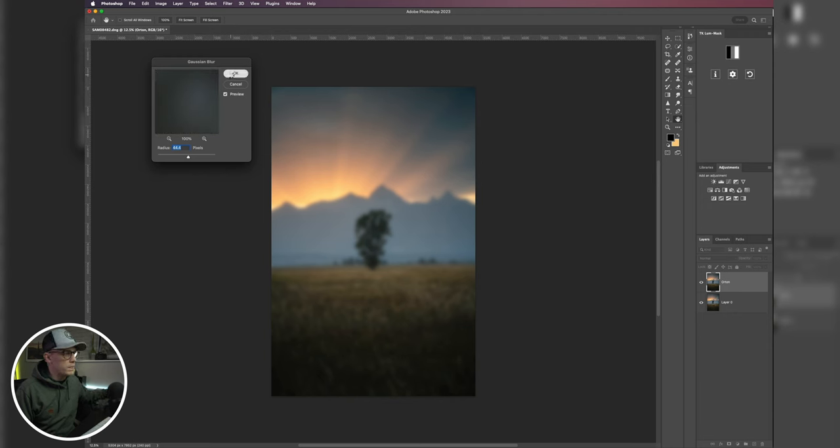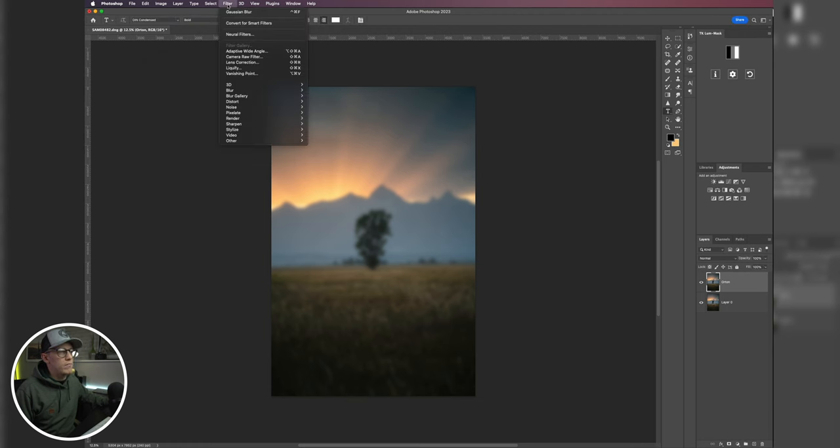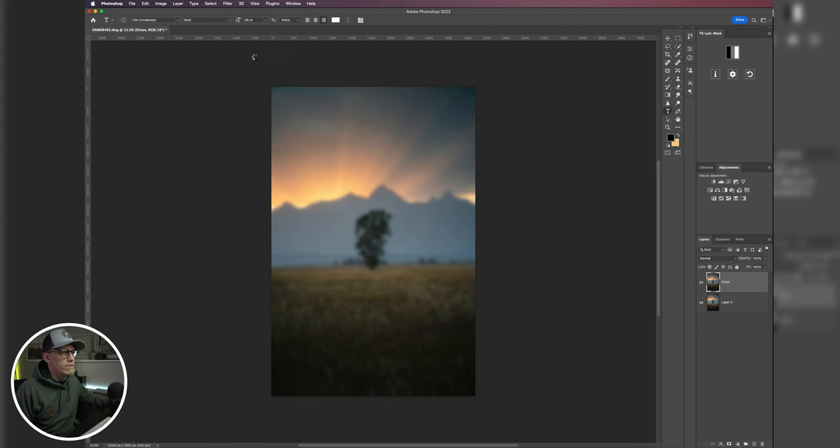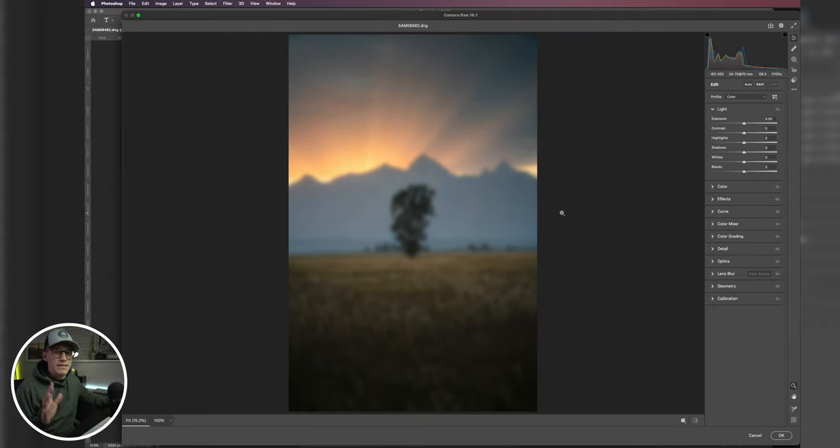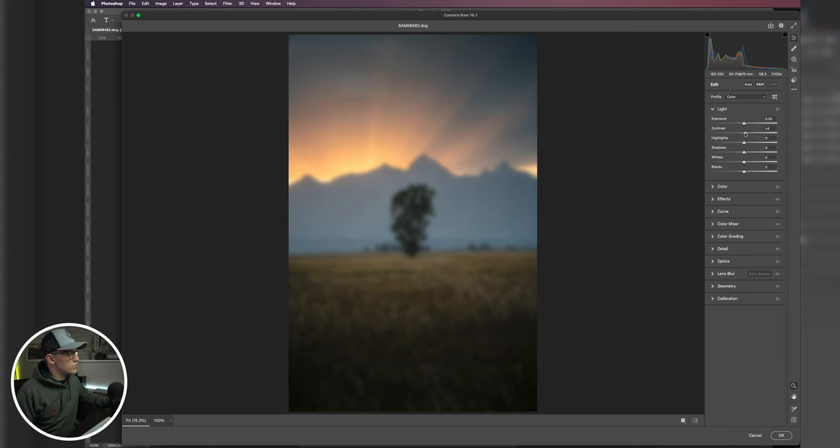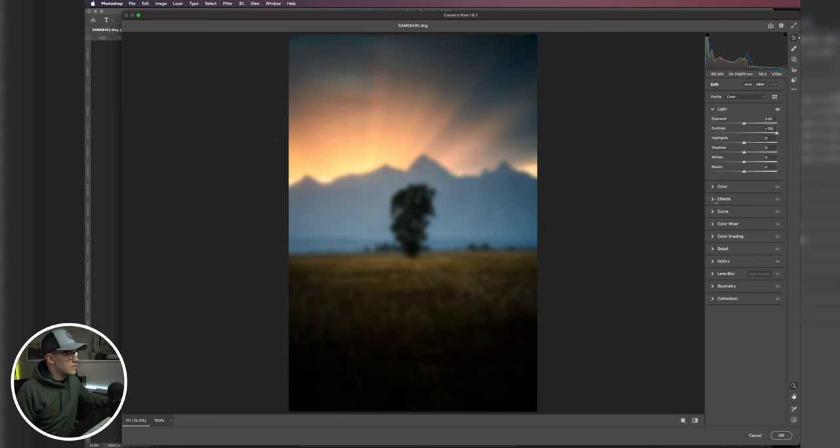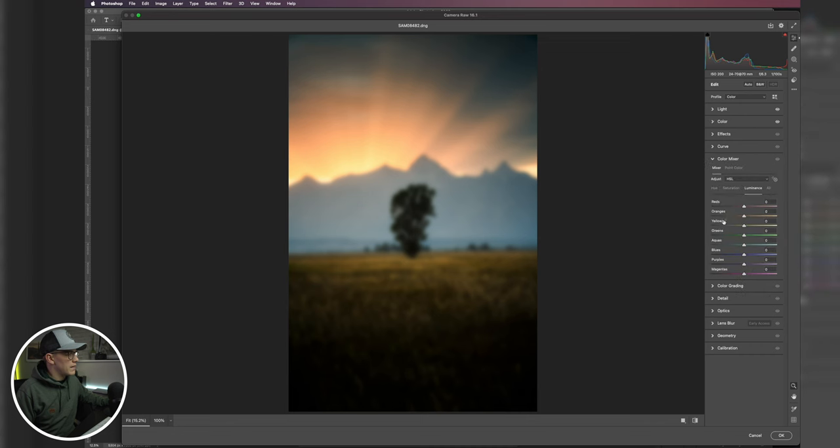Okay, and now what we want to do is we'll come back over to Filter and we'll go to Camera Raw filter. This is just going to open this up into Camera Raw, and again this only opens up that single layer. So now what we're just going to do is I'm going to jack the contrast up, I'm going to warm up the temperature, hit a little bit of that vibrance, come down to the color mixer and bump up some of these oranges a little bit.